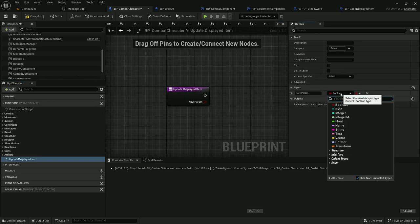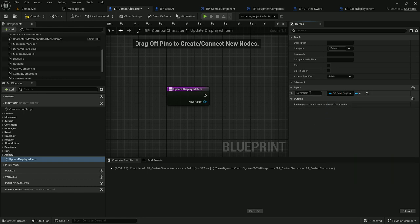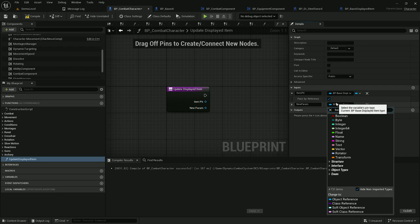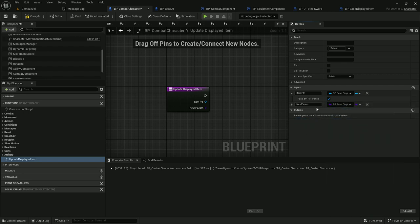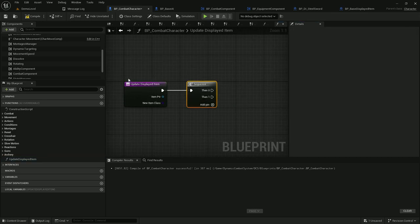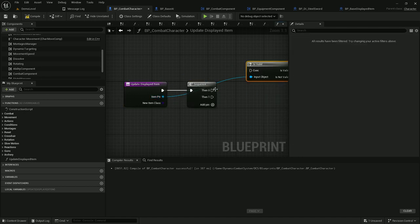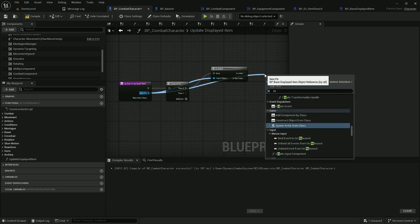The function takes two parameters: one is a displayed item pointer — it's important to pass it by reference — and the next one is the item class, so base displayed item, which is the new item class. When we want to update the displayed item, the first thing to do is remove the previous item in that pointer, so if it's valid, I will destroy actor.